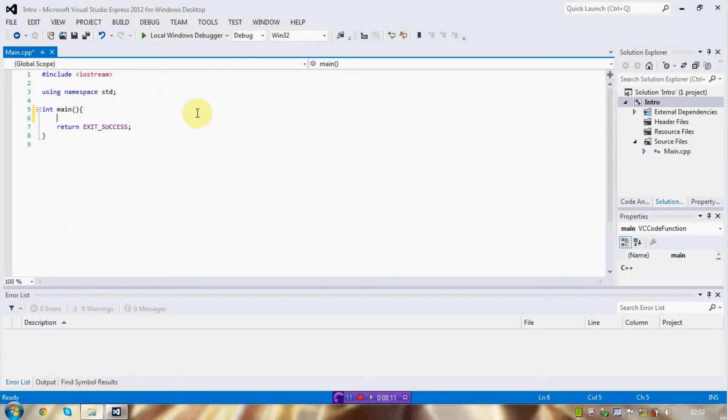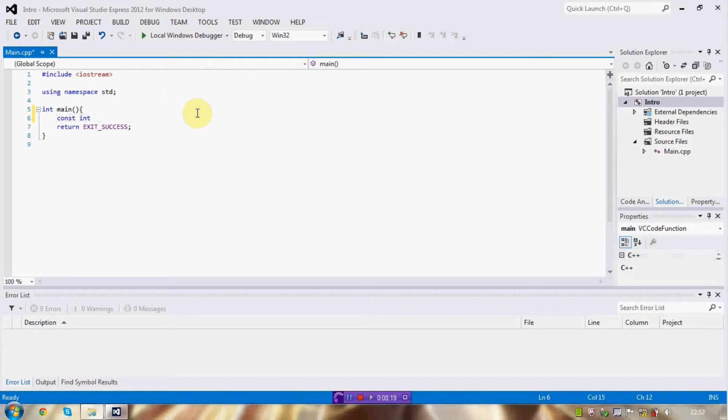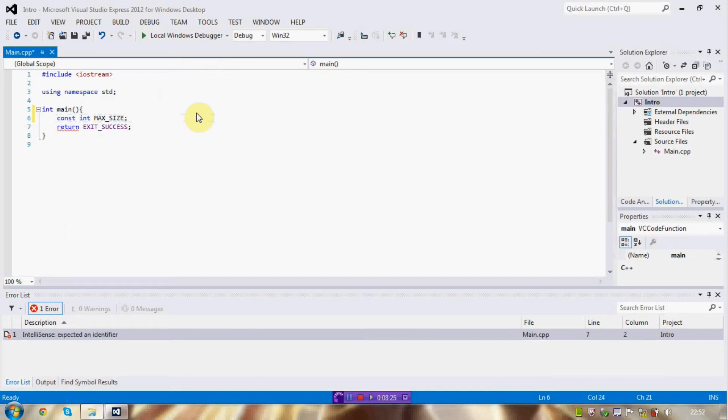Anyway, so, last lesson was... Well, that's basics of arrays. Last lesson was about constant types. So, I'm going to do a constant int here. Like, map size. And I'm going to set it to 20.